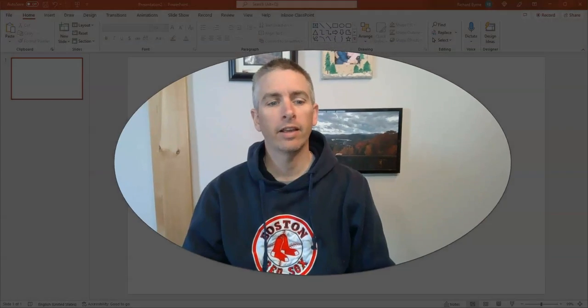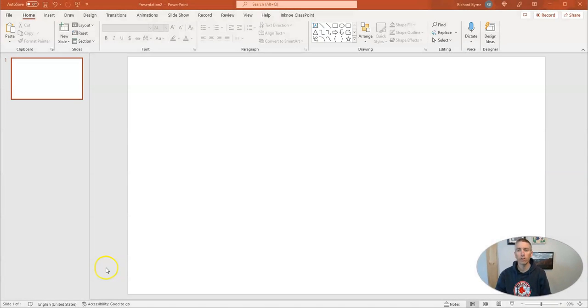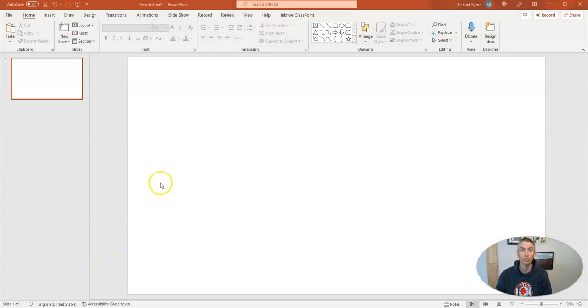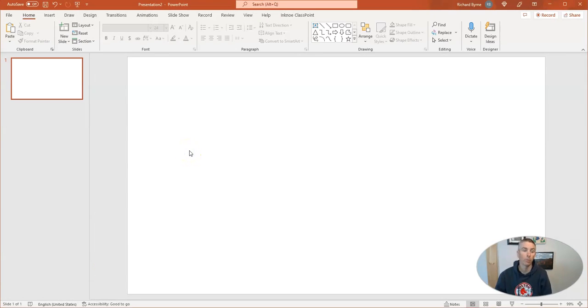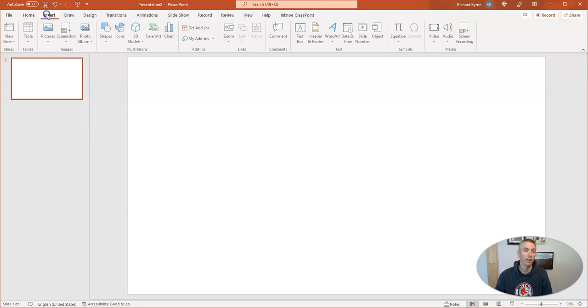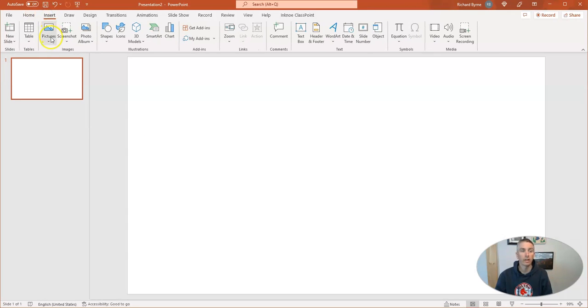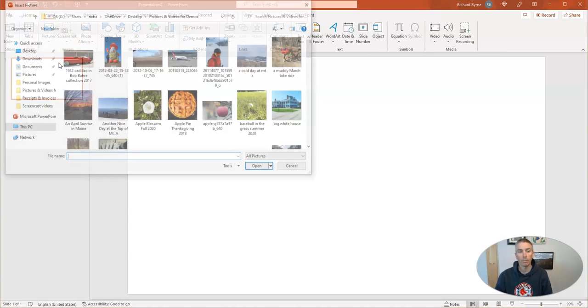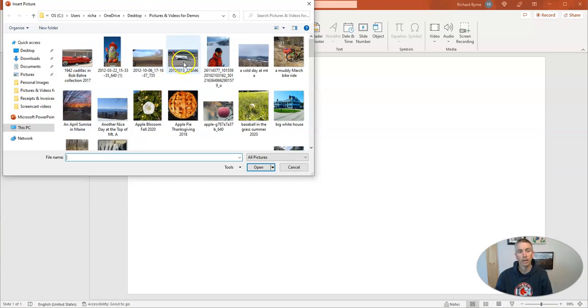Let's take a look at the first option, which is one that's probably been right under your nose for a while, and that is right in PowerPoint. So here I am in PowerPoint. Let's go ahead and insert an image, and I'm going to pick one that's on my computer. Here it is.